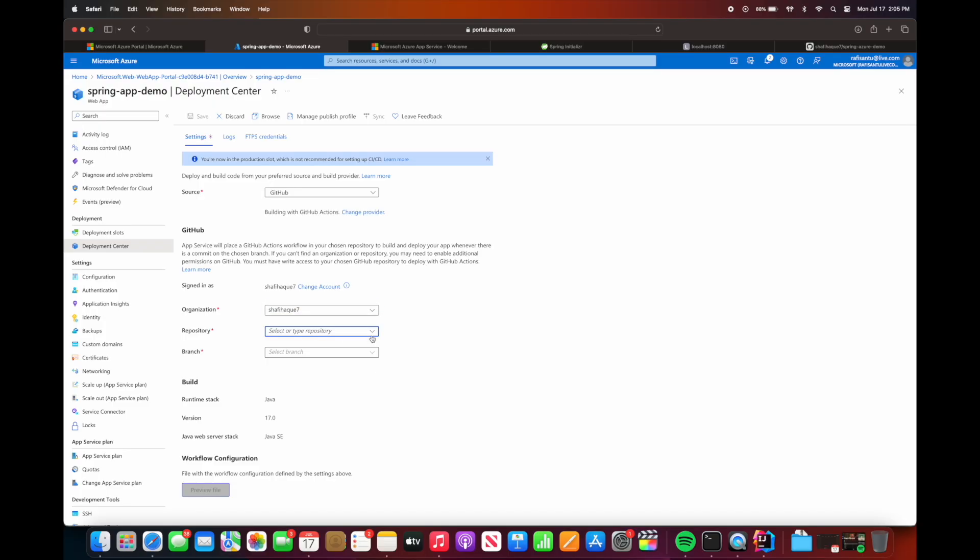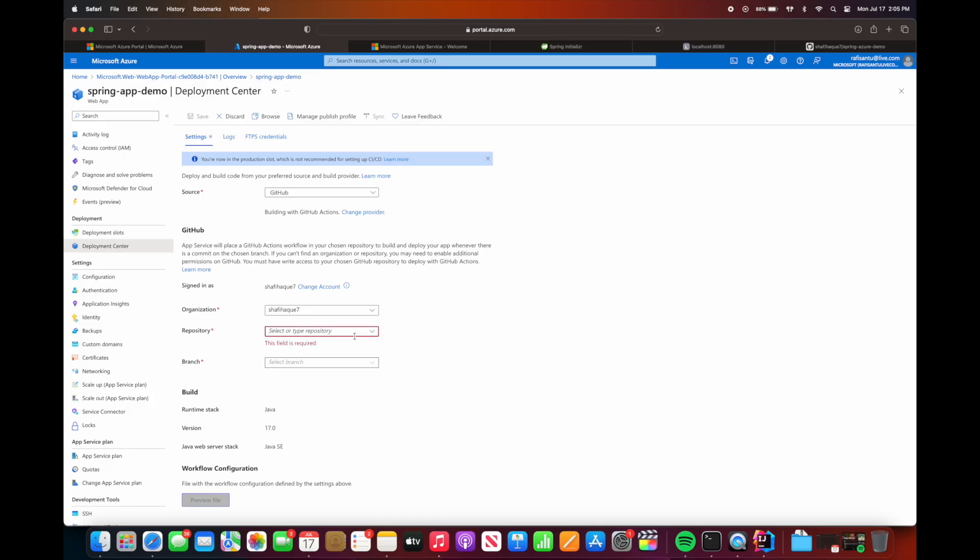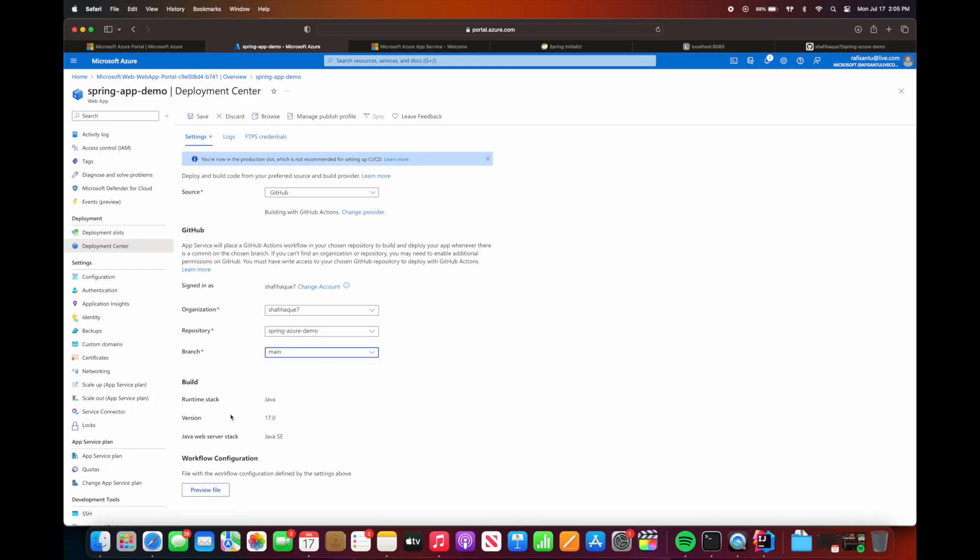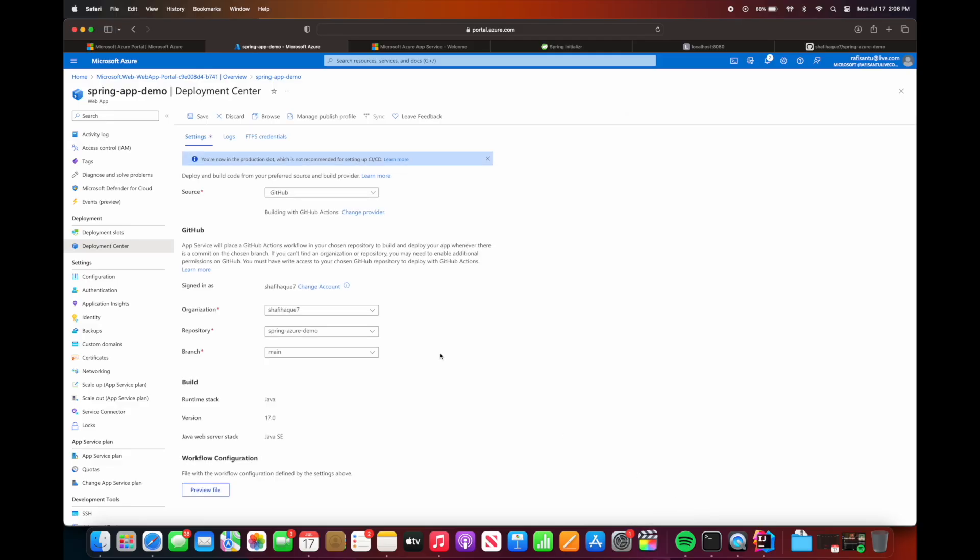And then we'll have to select the repository that we want to be deployed. So in this instance I created the repository spring azure demo, so I'll just type that in and I should be able to find that. And then in here I'll just select the main branch. So what this means is basically anytime I push any code onto the main branch, it will auto-deploy that code onto Azure. So once that's done, I'll just hit save.